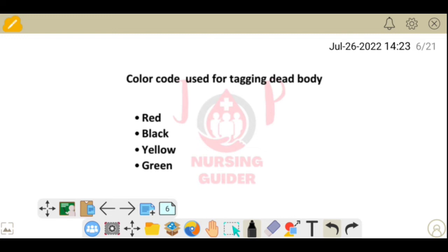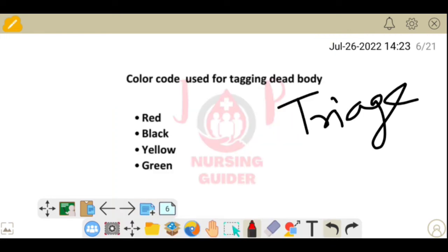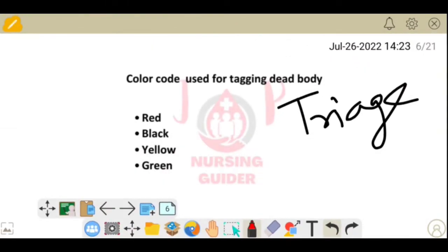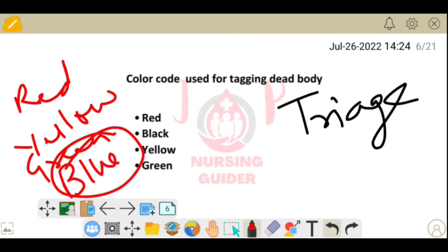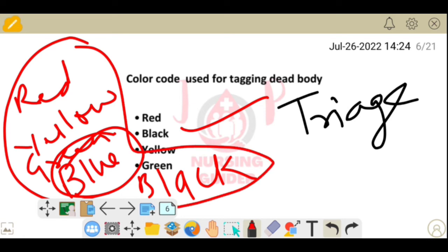Next question: which color code is used for tagging a dead body in triage? In triage there are several color codes: red is used for emergent cases, then yellow, then green, and now blue is also used. You should read about all triage color codes, as questions are frequently asked about which color is used for a dead body.